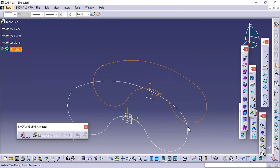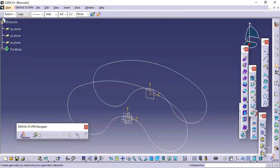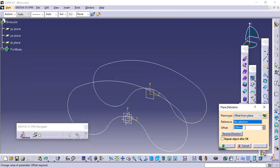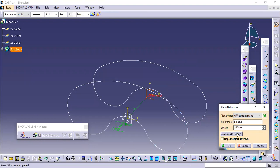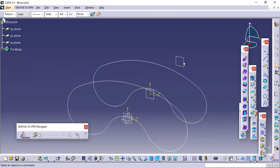Now two sketches are created. Again we have to create one more plane at a distance of 200mm from the second plane, in the reverse direction. Then again I will select the newly created plane and go to Sketch. I will select the second sketch — that is the inner sketch — and hold Control and select all the sub-elements.